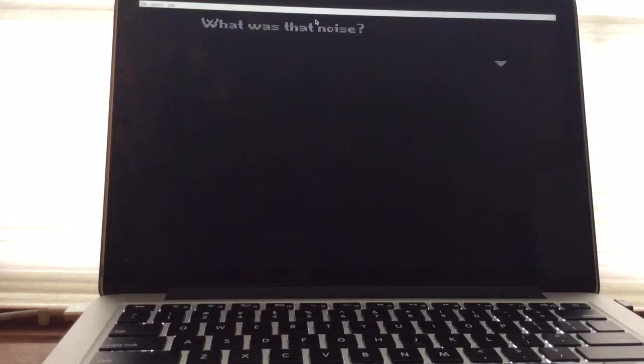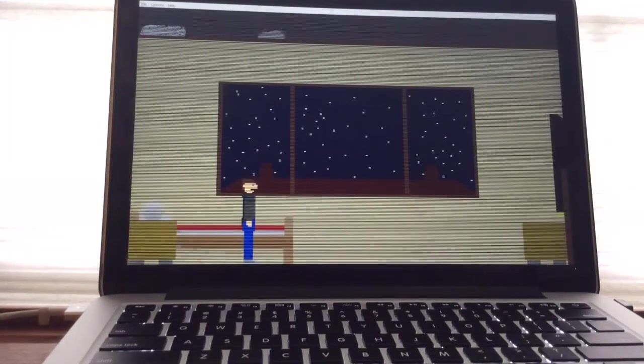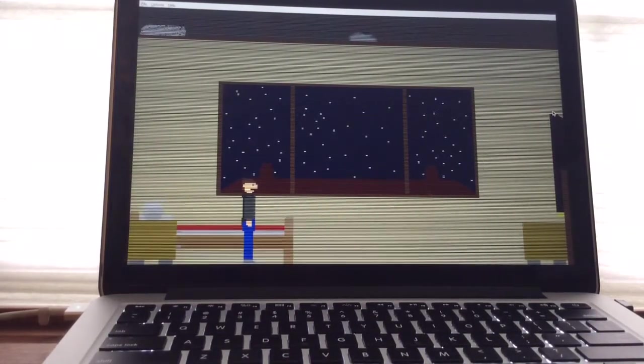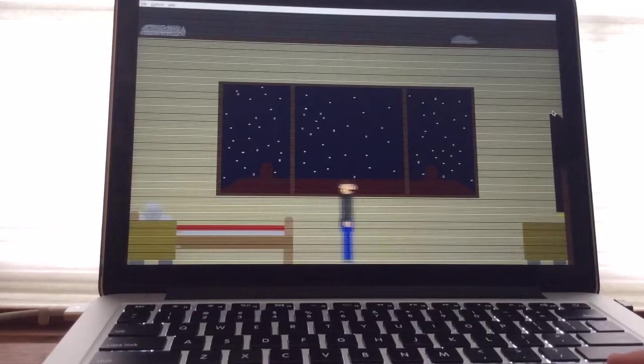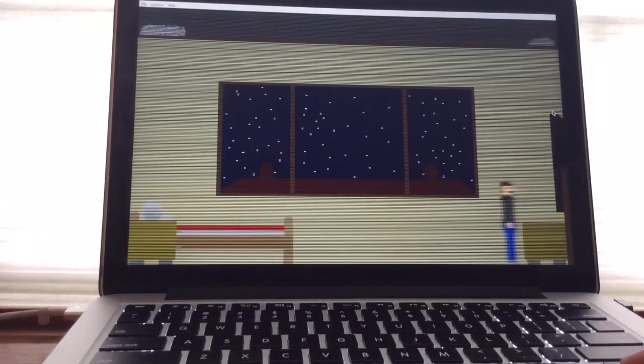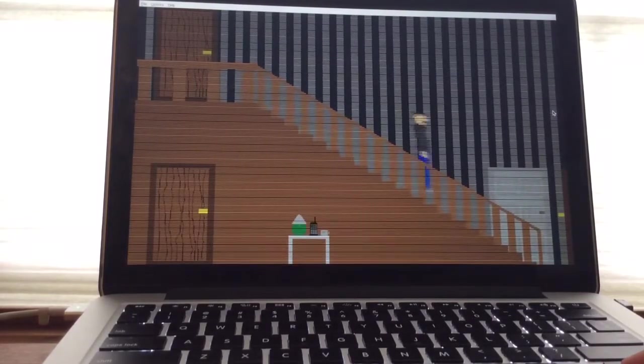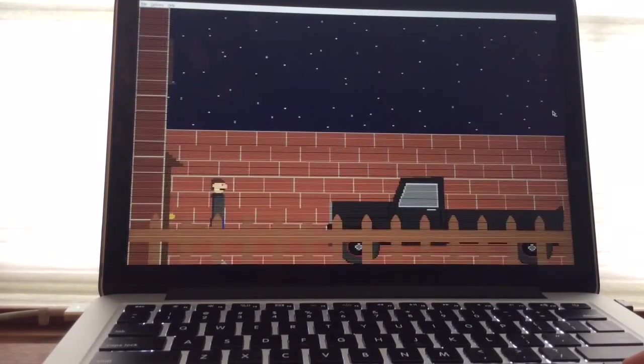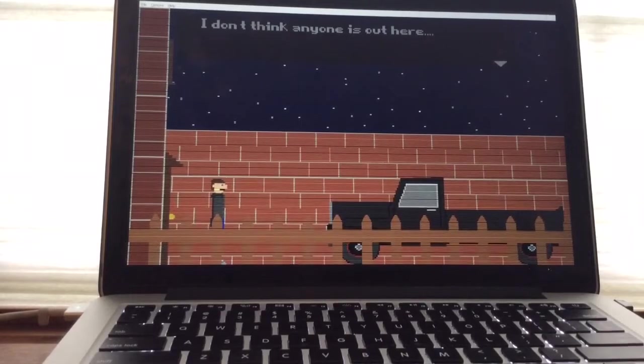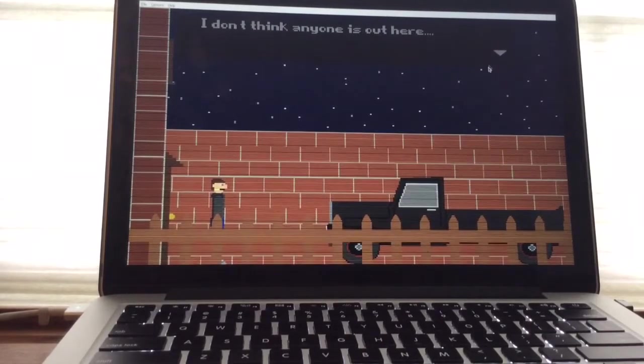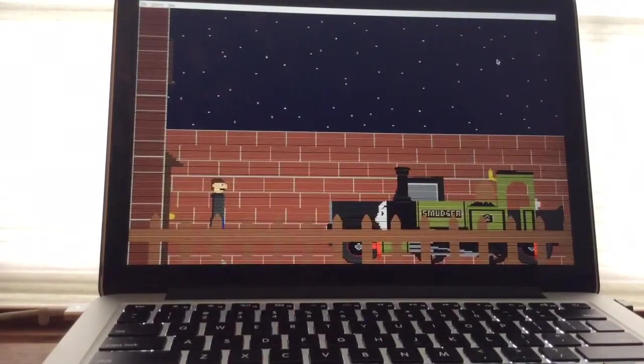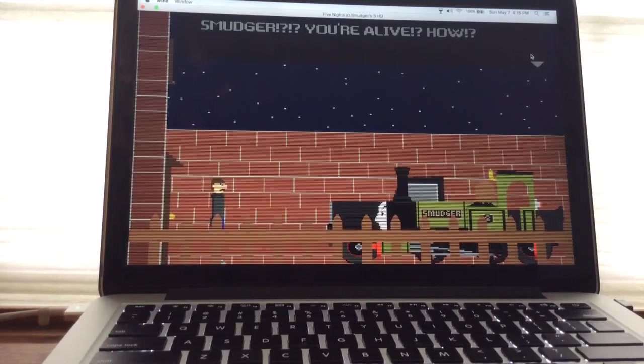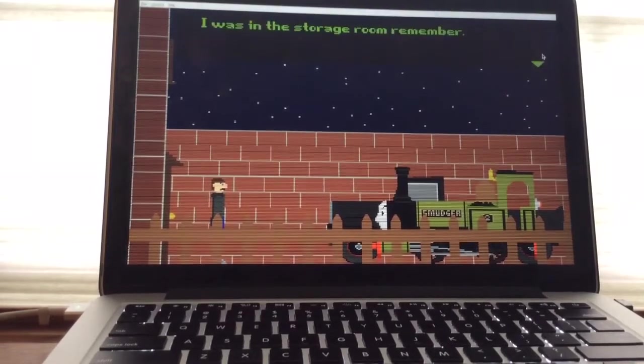What's this sound? Oh, we get a minigame or a cutscene. What was that noise? Oh, we get a minigame. I'd better go check it out. Oops, my mouse is falling. Oh, I play as that guy. It's the mouse. Oh, I move this way. Okay. I'm playing as a guy. I don't think anyone is out here. Hey! Smudger! Smudger! You're alive! How?